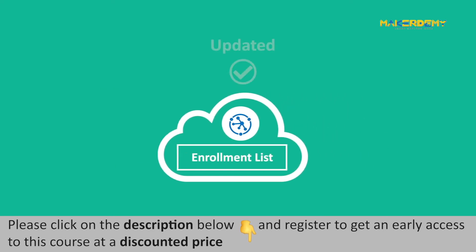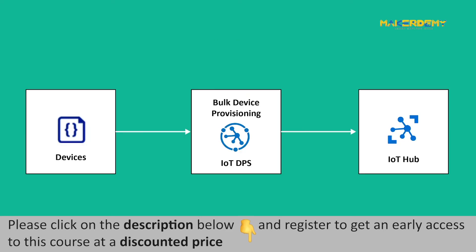Enrollment list can be updated if new devices are added to the list, or an existing device is updated. DPS registers the device with an IoT Hub when required.